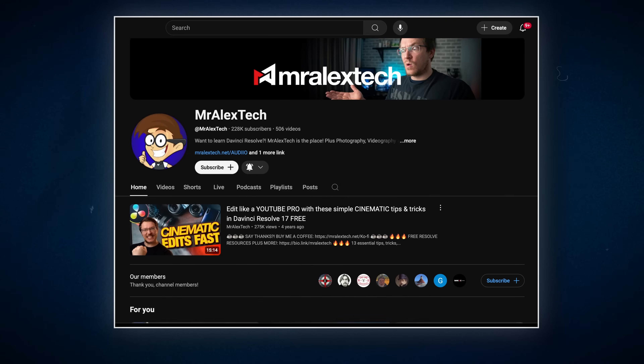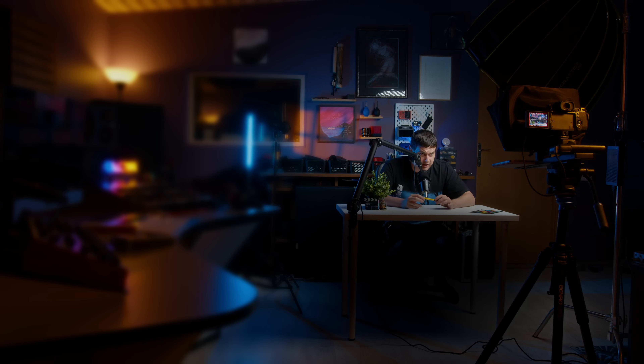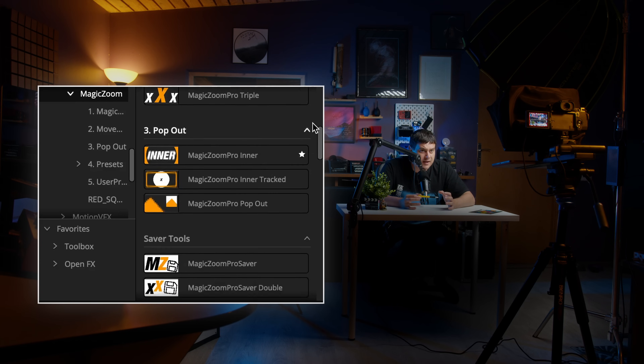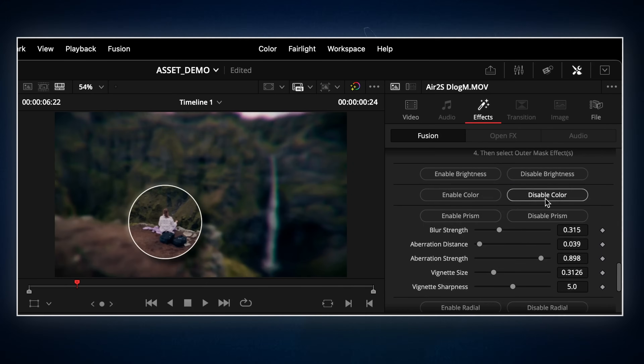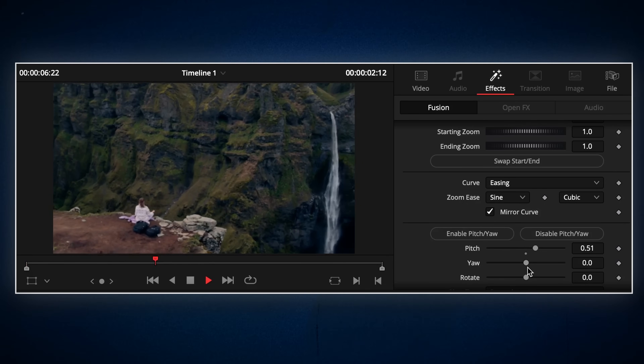In fourth place I have a plugin from fellow creator Mr. Alex Tech. I strongly recommend his channel if you focus on editing in Resolve — he's got really great stuff. His plugin is called Magic Zoom and it does exactly what it says: smooth zoom animations. The pro version comes with a stack of presets and you can even build your own. There's also a free version that works well, but if you want all the bells and whistles, grab the pro — it costs only 30 bucks and that's a great investment for editors.